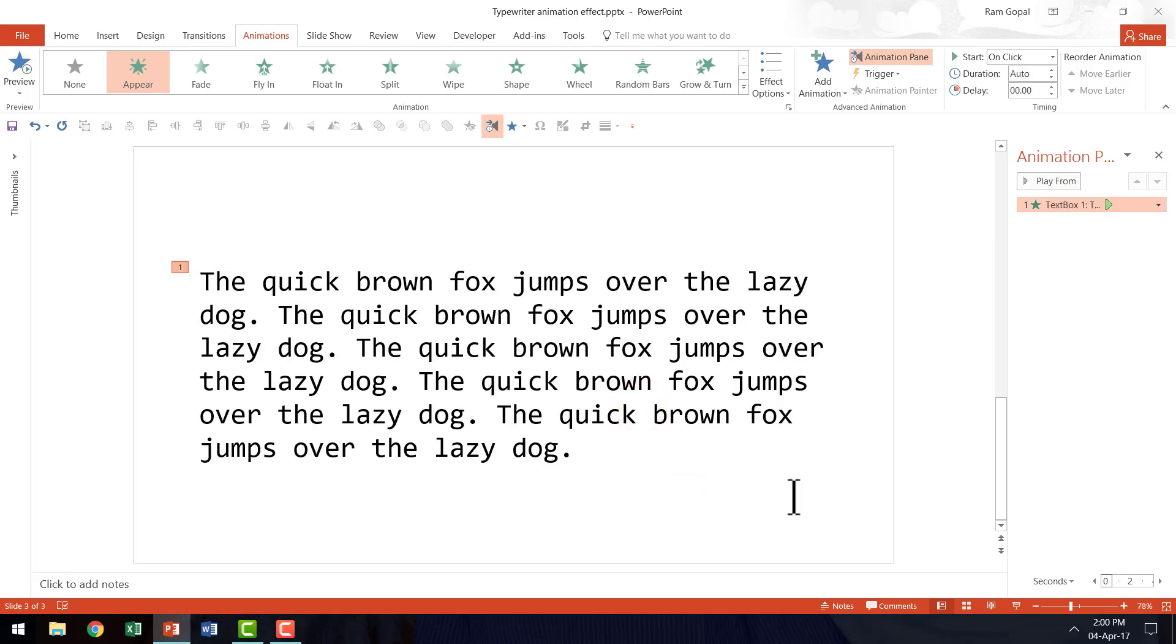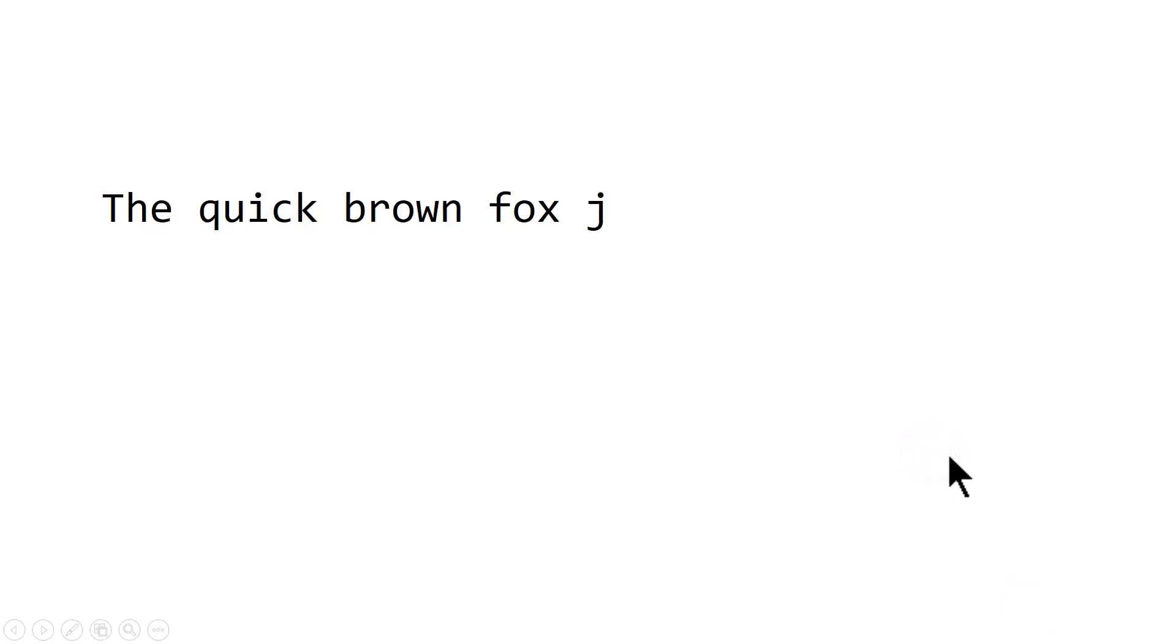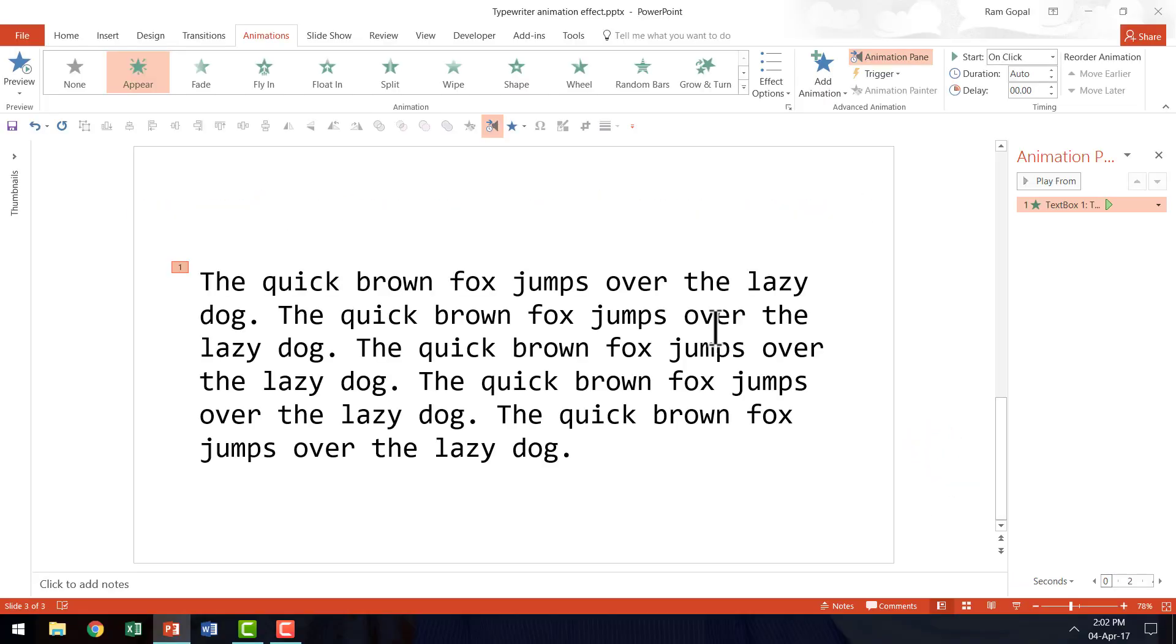Now all we need to do is to go to the slideshow mode and enjoy the beautiful effect that we have created just now. So that is how we create this beautiful typewriter animation effect in PowerPoint 2013.